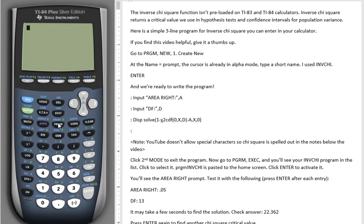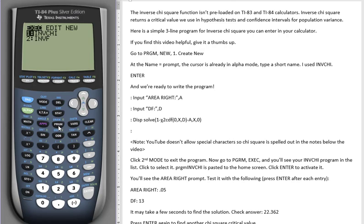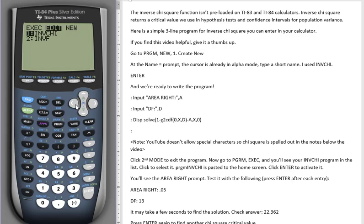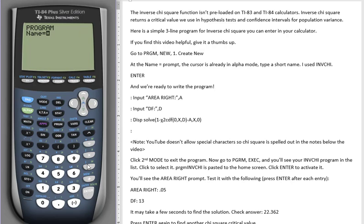We'll enter the program by going to Program, New, and Create New. As you can see, I've already created the name that we'll use, INV Chi, but just to show you how to do this, it's in the alpha mode already.